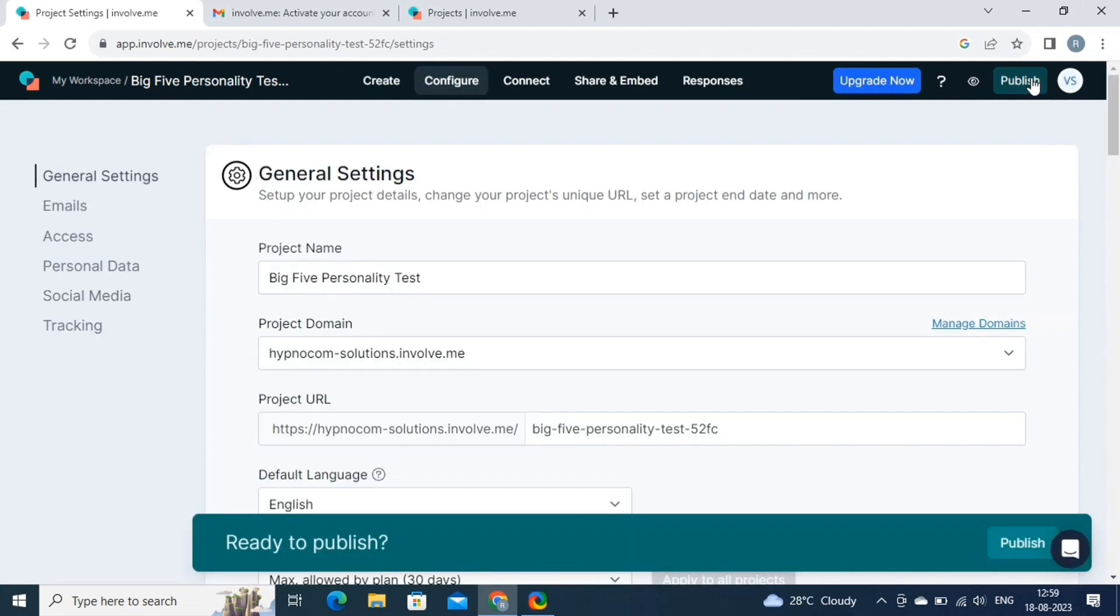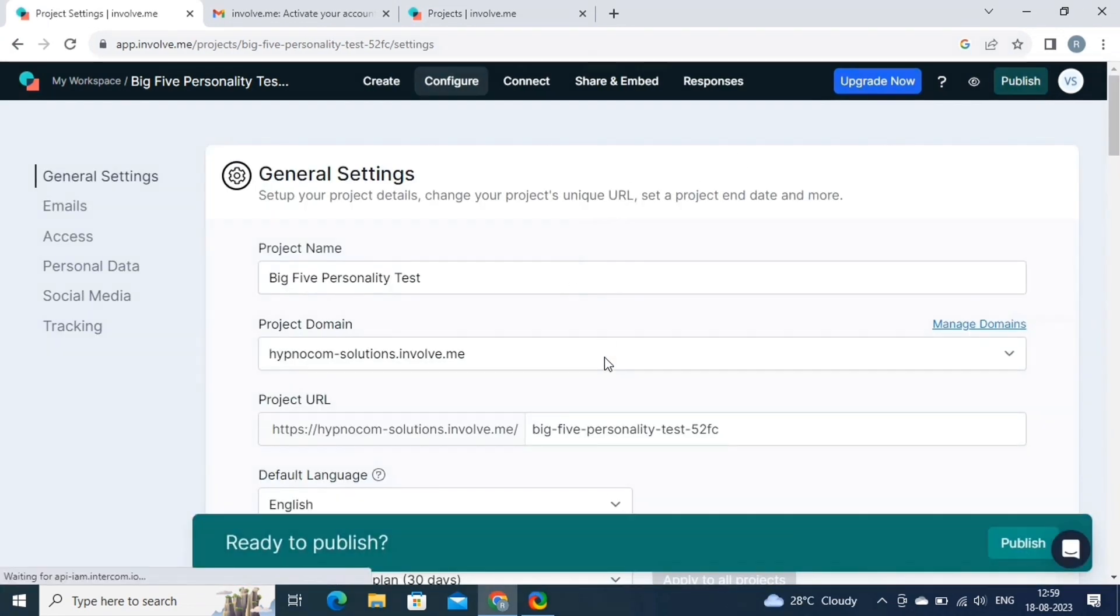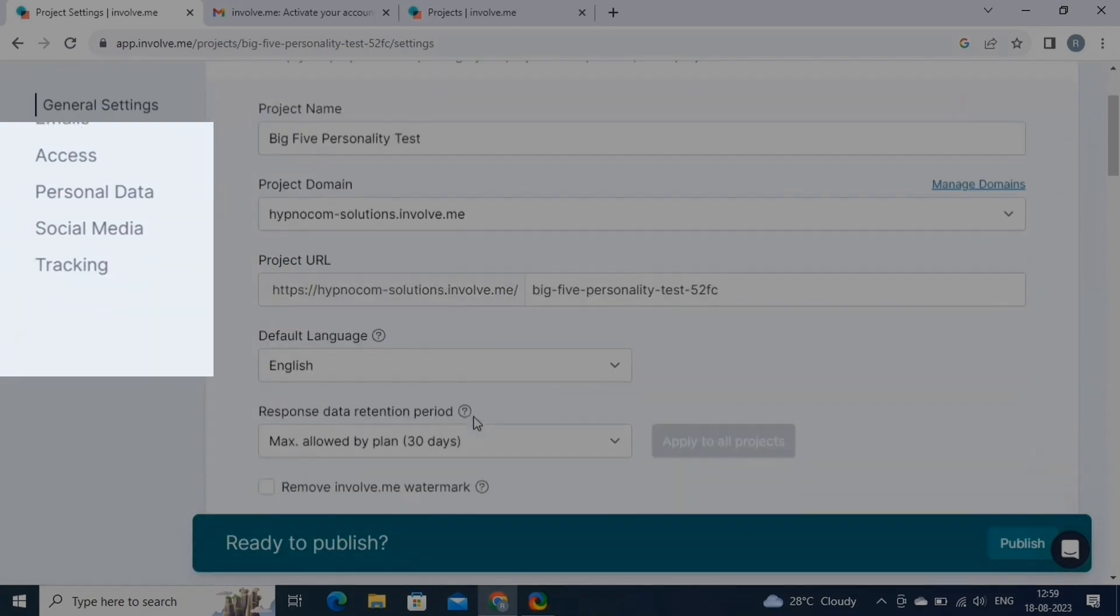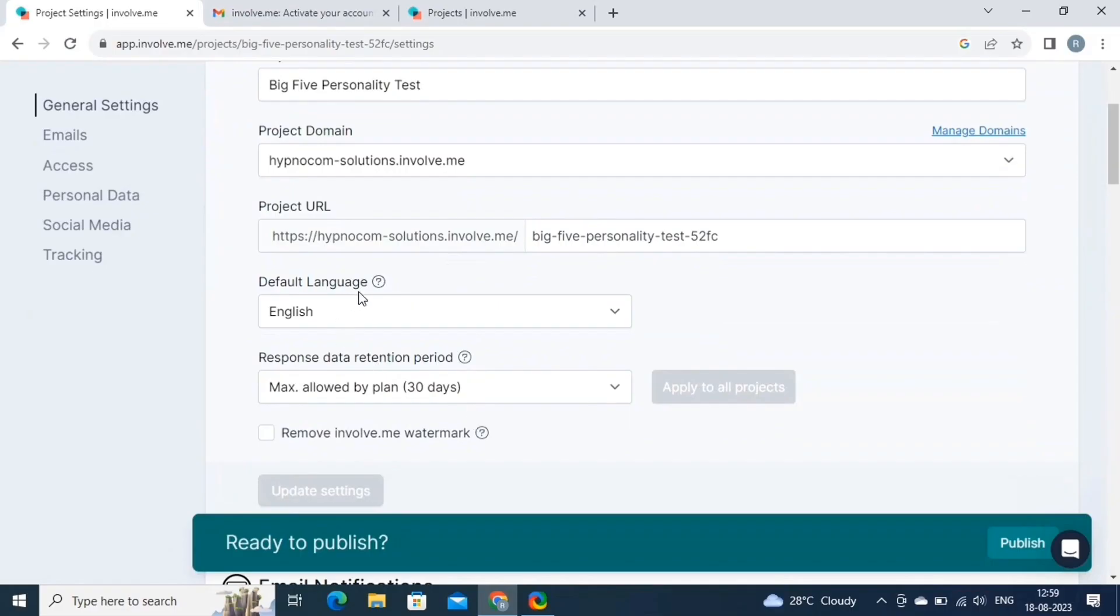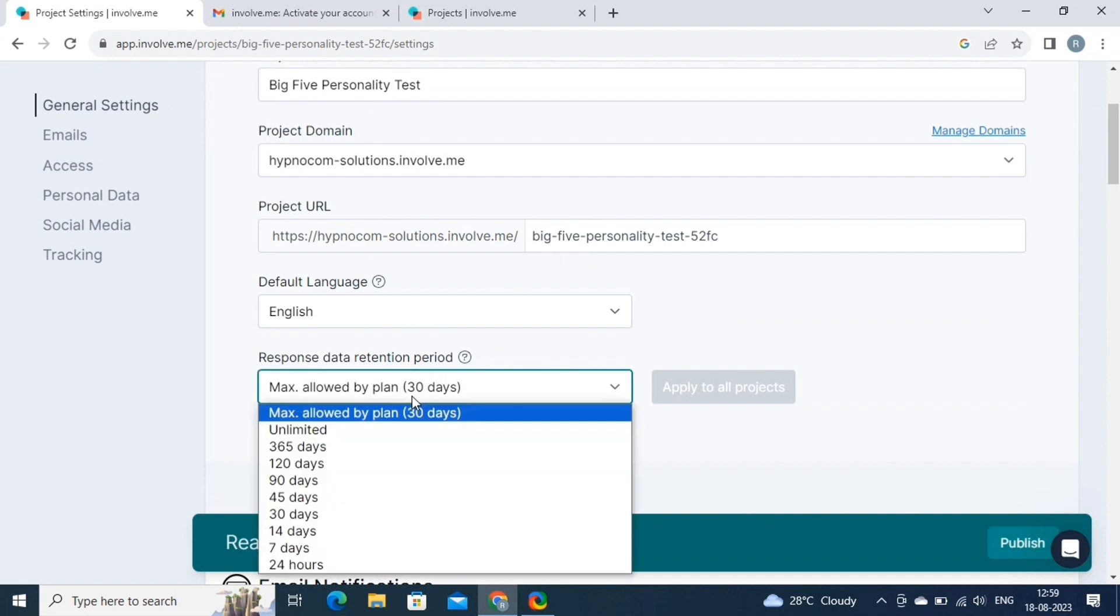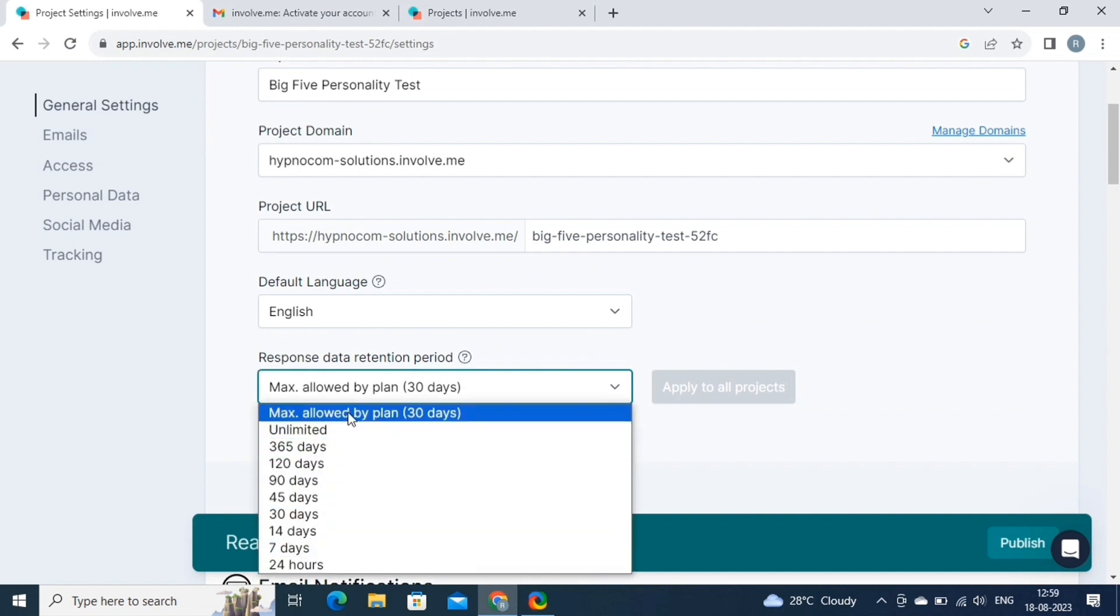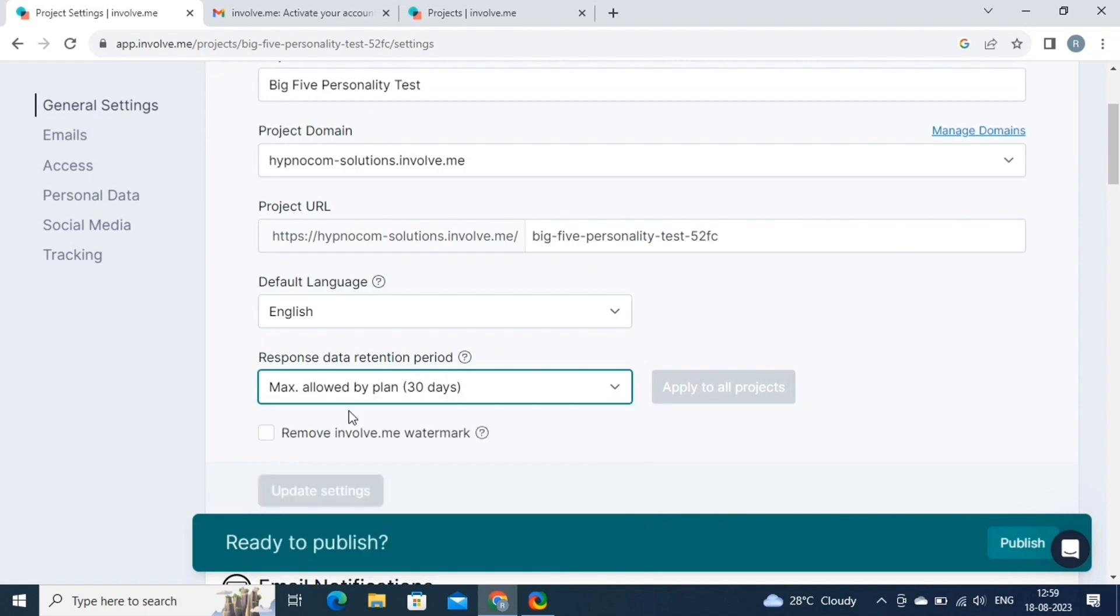This will redirect you to this page, here you have various settings such as general settings, emails, access, personal data, social media, and tracking. The general settings allows you to customize the overall appearance and behavior of your project. You can set a project name, customize the URL, set maximum responses, and more.